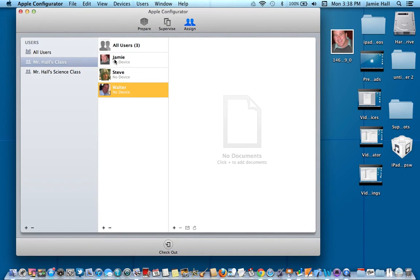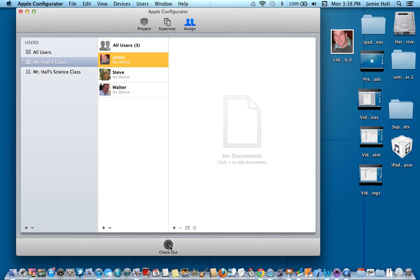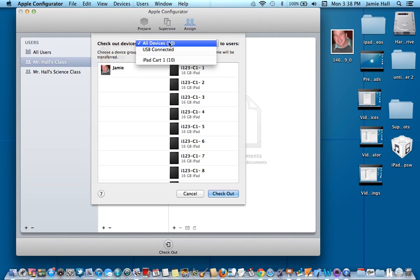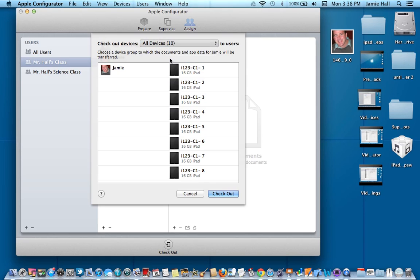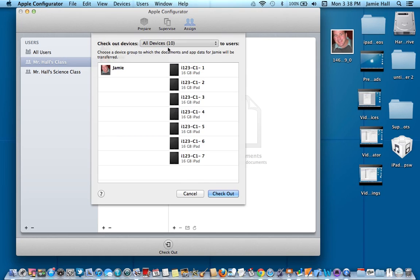And then I'm going to go ahead and click on Jamie. And then I'm going to, I don't have any documents right here, so I'm not going to sign any documents, but I do want to go ahead and check out the device. And then it's going to come up with a list of all the iPads that I'm supervising right now. And this is all my devices right here. If you want to find your iPad cart number one that we set up, you can do that. And here are all the iPads associated with cart one.